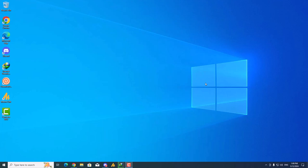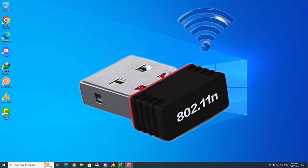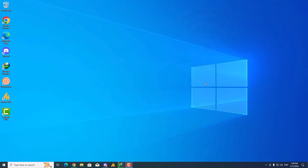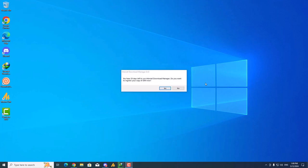Is your Alpha Wi-Fi adapter finding a network but refusing to connect? You are not alone. Many users face these frustrating issues where Windows detects the network but can't connect with the built-in drivers. Don't worry, there's a simple fix. In this tutorial, we will guide you through installing the latest driver for your Alpha Wi-Fi adapters, ensuring seamless connections and optimal performance.